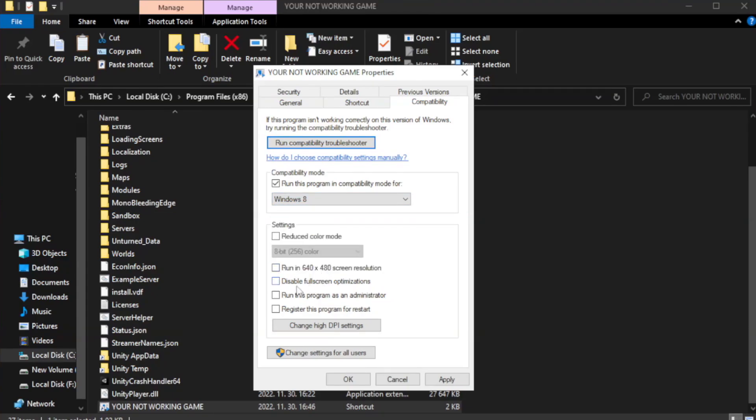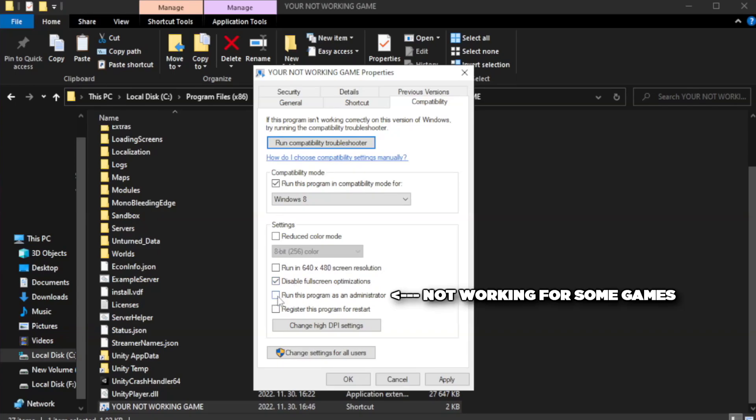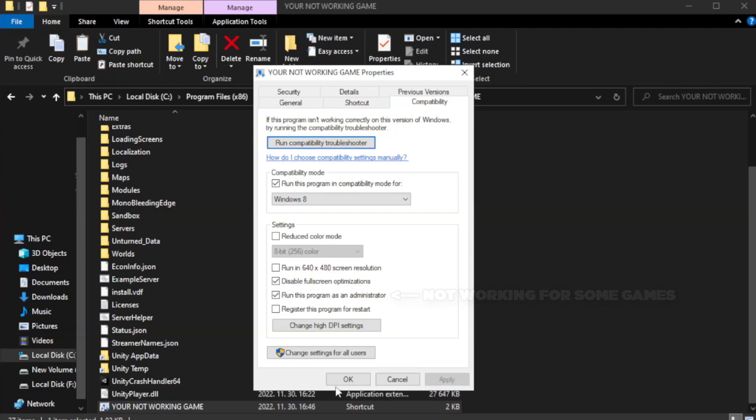Check Disable Fullscreen Optimizations. Check Run this program as an administrator. Apply and OK.